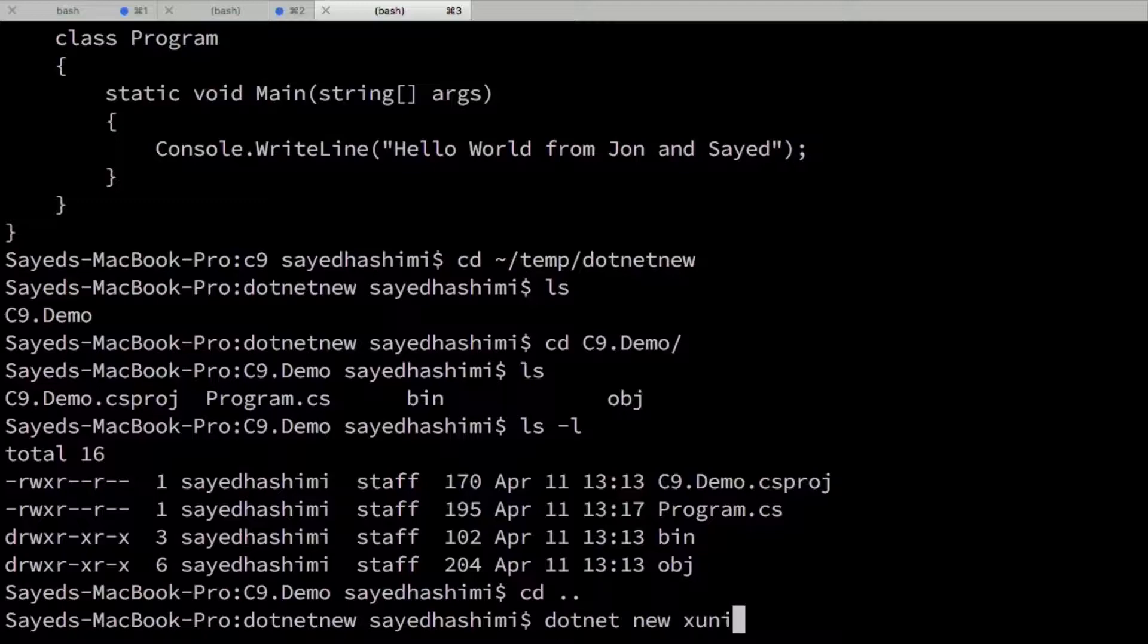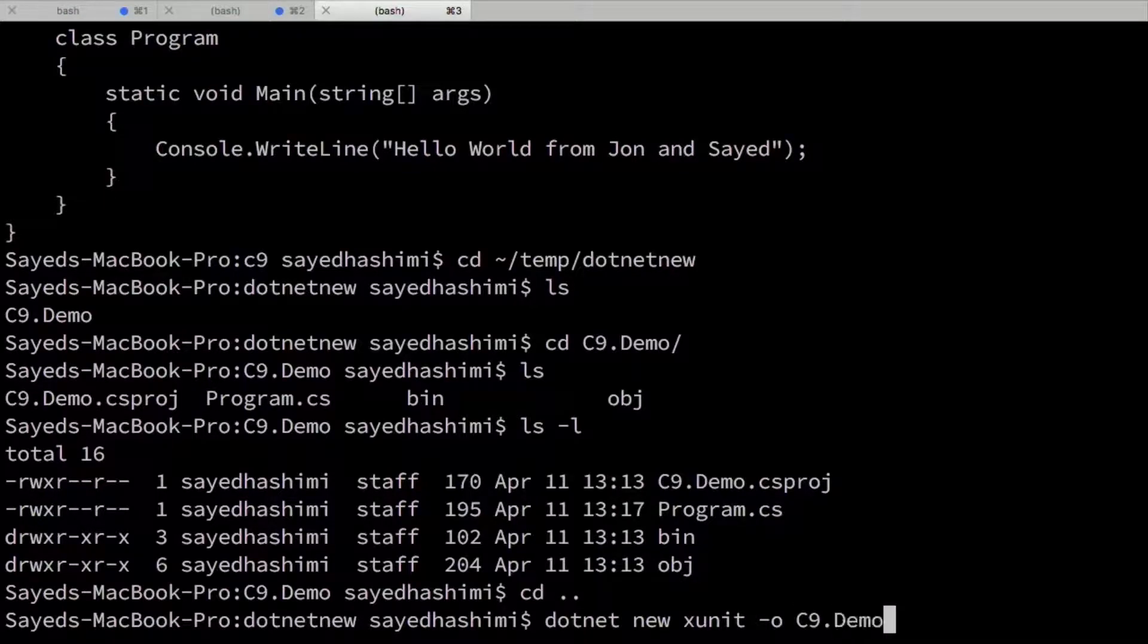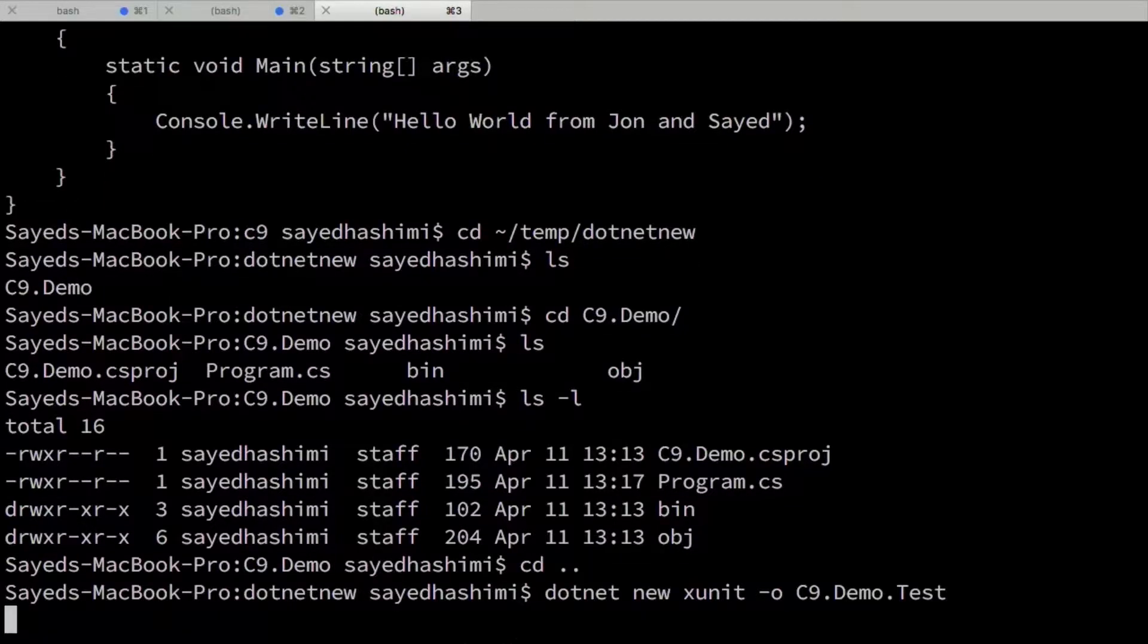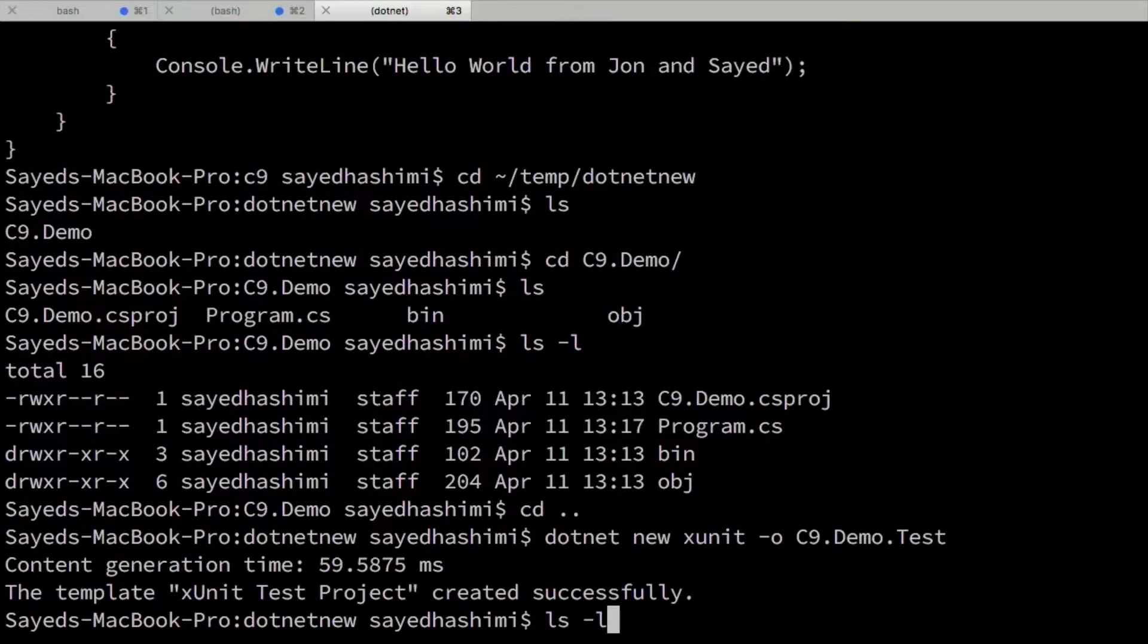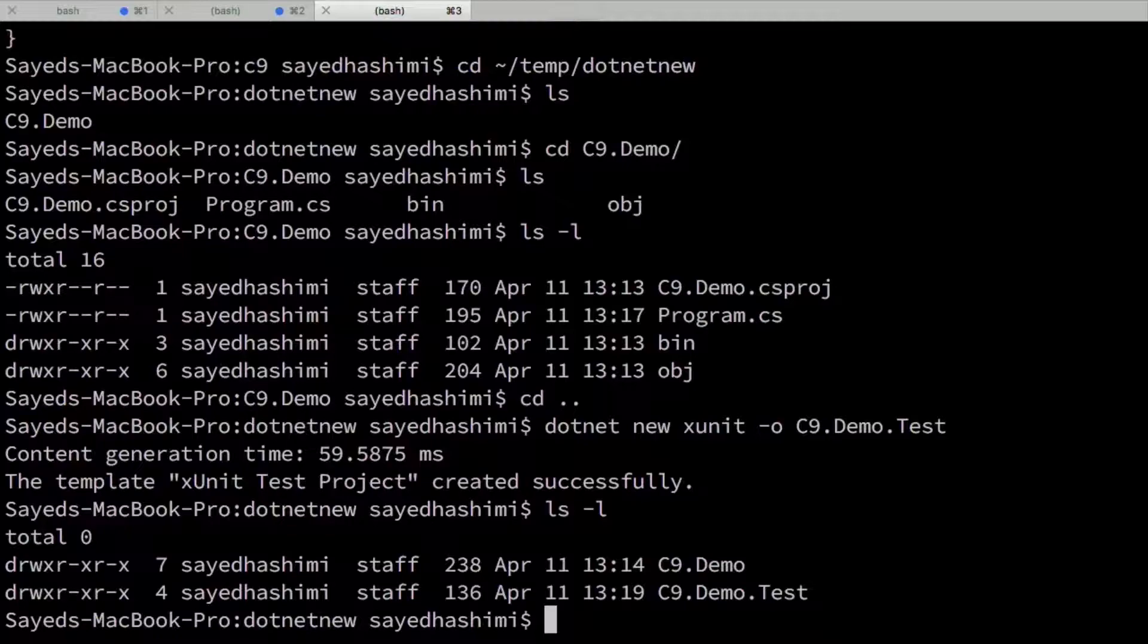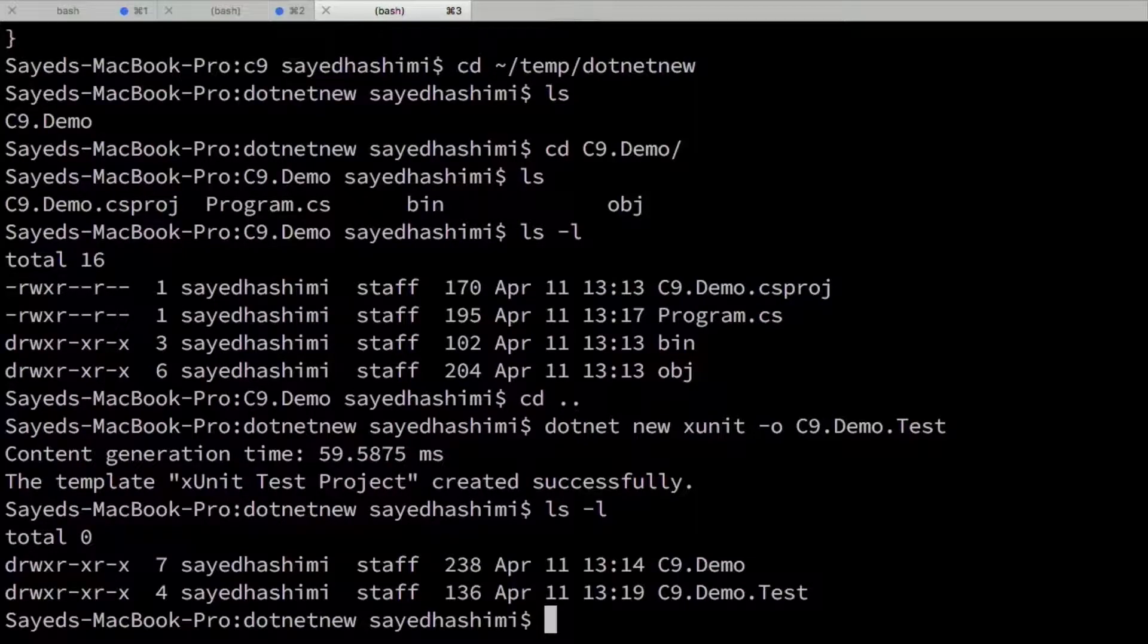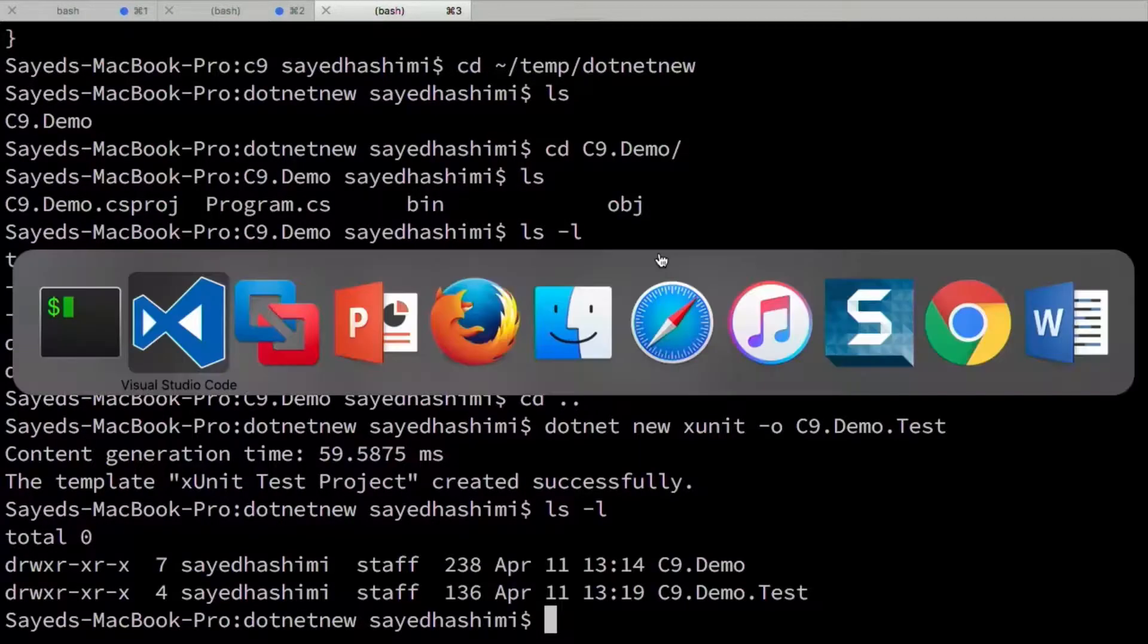And that's .NET new xunit. And I'll say the output should be C9.demo.test. Let's take a look at what we have. Now we have two projects here. Demo and demo.test. That's right.